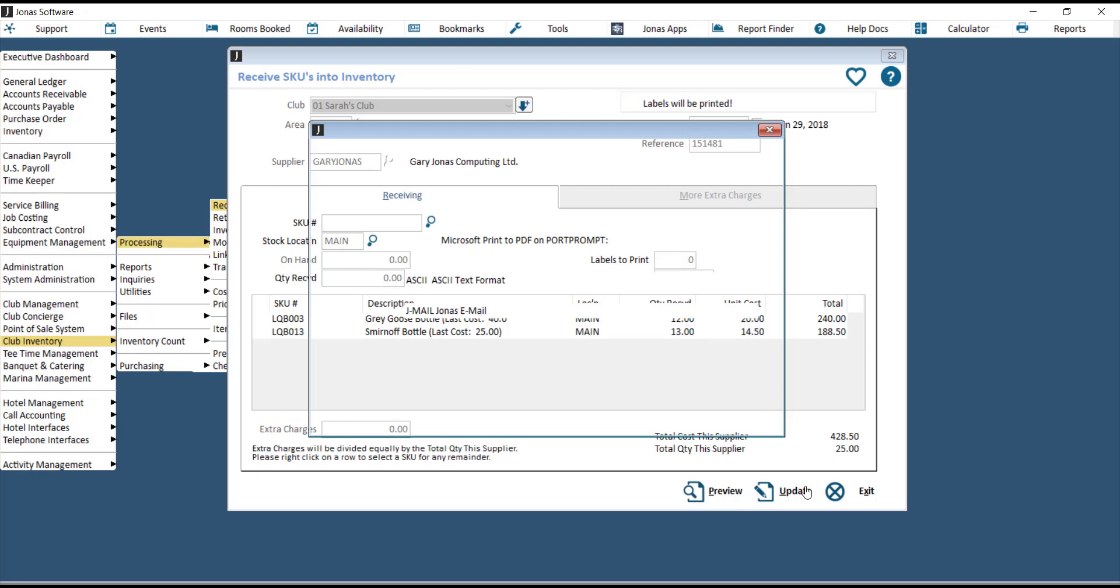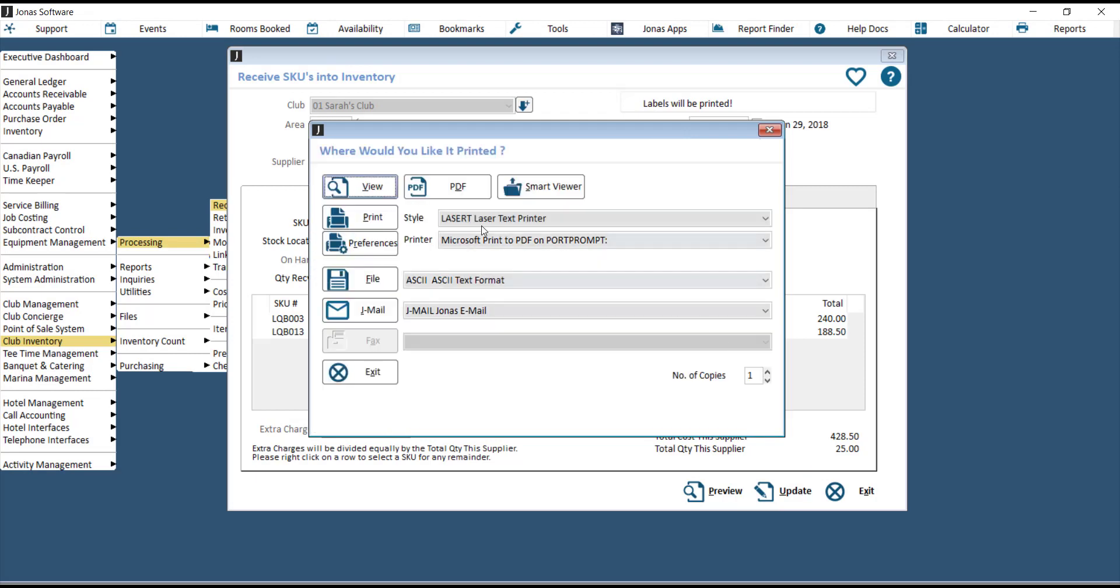When you're ready, hit Update, and then you can print out this report to hand to your accounts payable team to enter in the invoice.